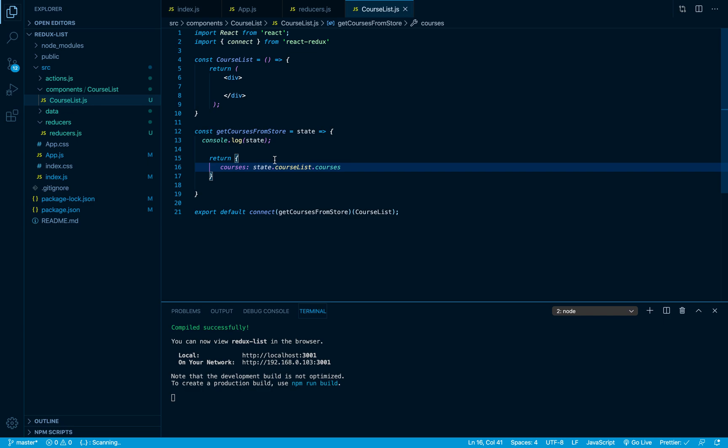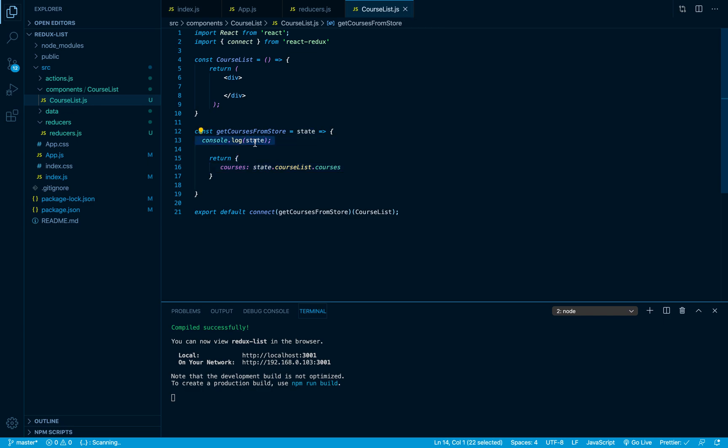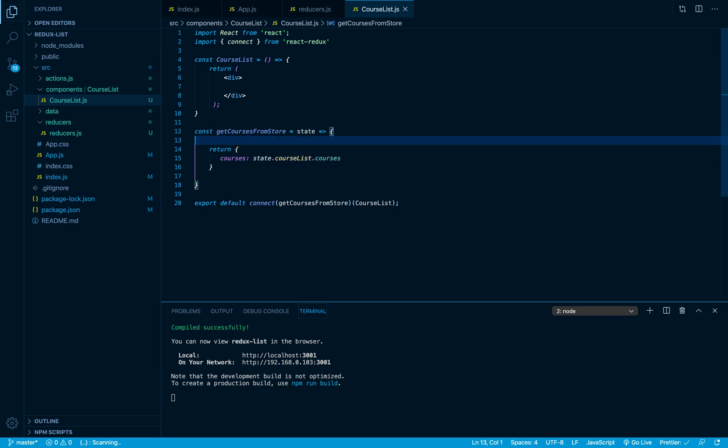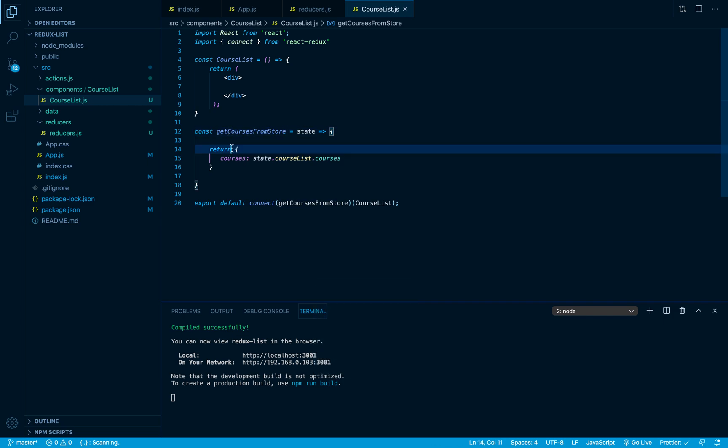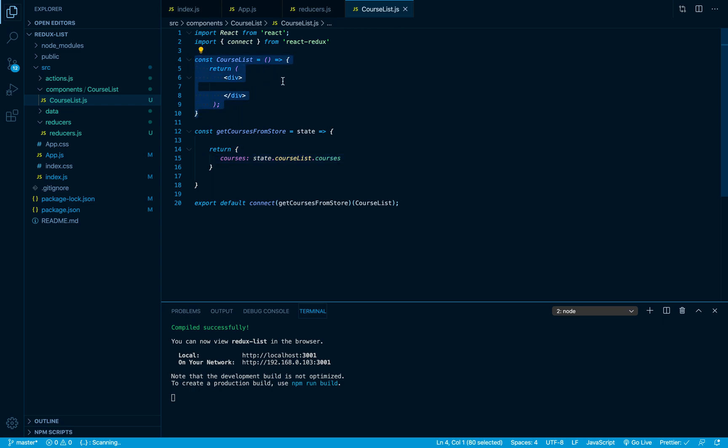So now I'm gonna delete my console.log from here. I have told you that the getCourses from store is gonna take this object and set it as props on this component.